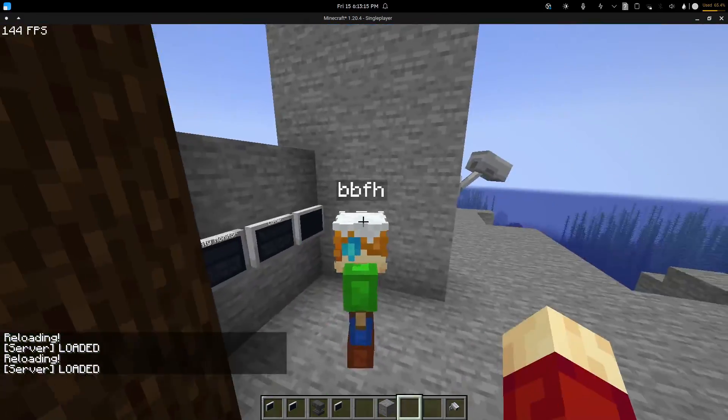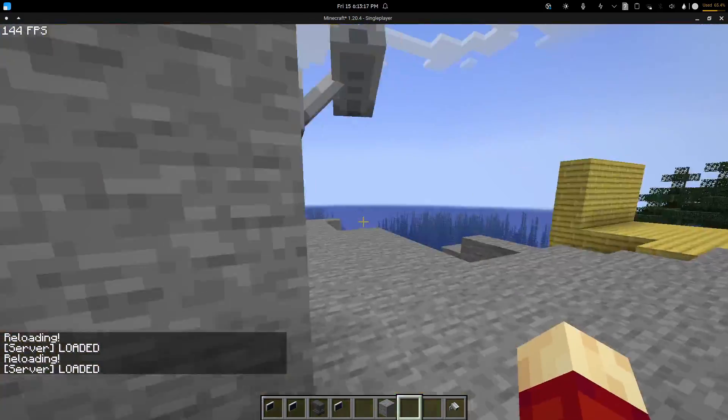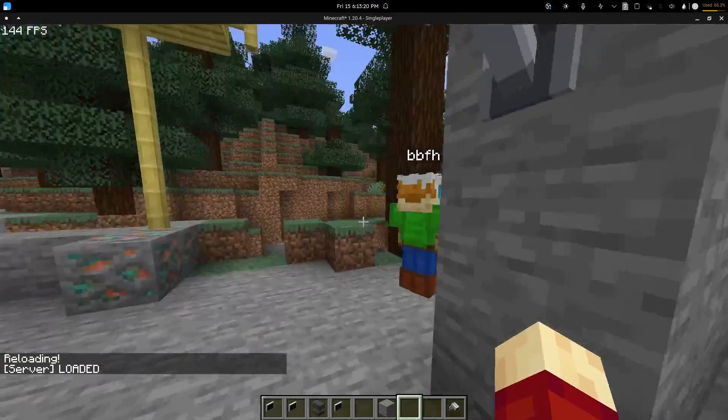So if I try this, you can see that it copied my name, so you can see BBFH over there.